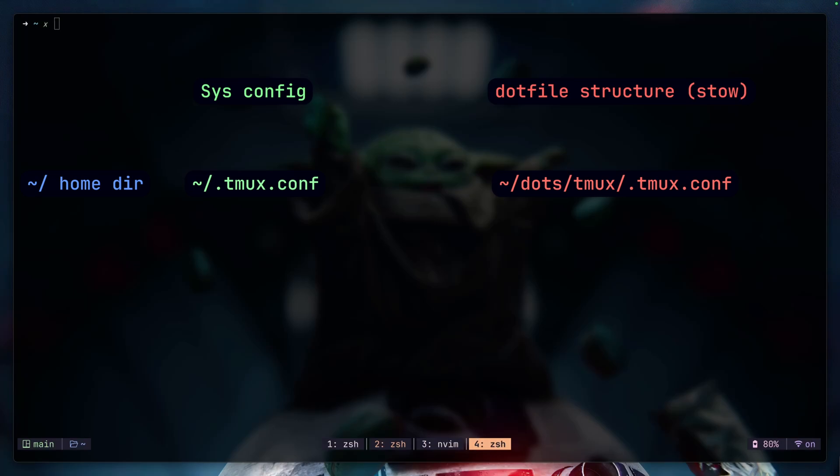It's the same for zshrc files as well. We would then create a base directory of zsh, and I would generally just move my zshrc and then symlink it back. I would even put my zprofile in here as well.